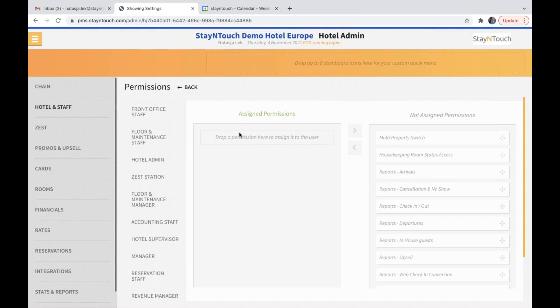So right now when you create a user, it won't have any permissions yet. But you can still drag and drop them or use the arrows to assign your correct permissions to the new role.